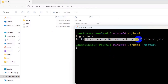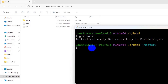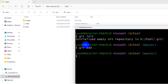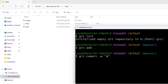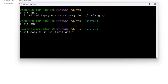It will initialize an empty Git repository. After that, type 'git add .' and press enter. Then type 'git commit -m' followed by your message in double quotes — for example, 'my first git upload' — then press enter.